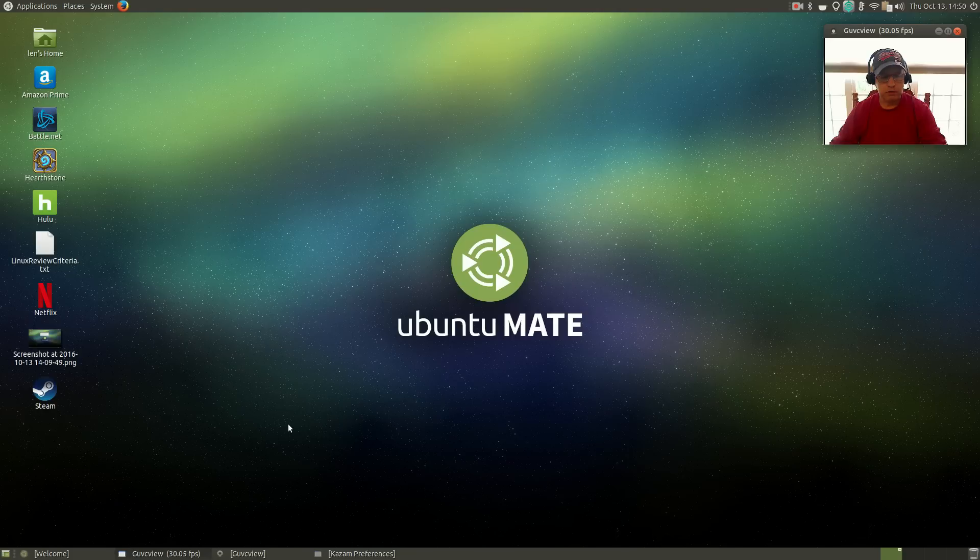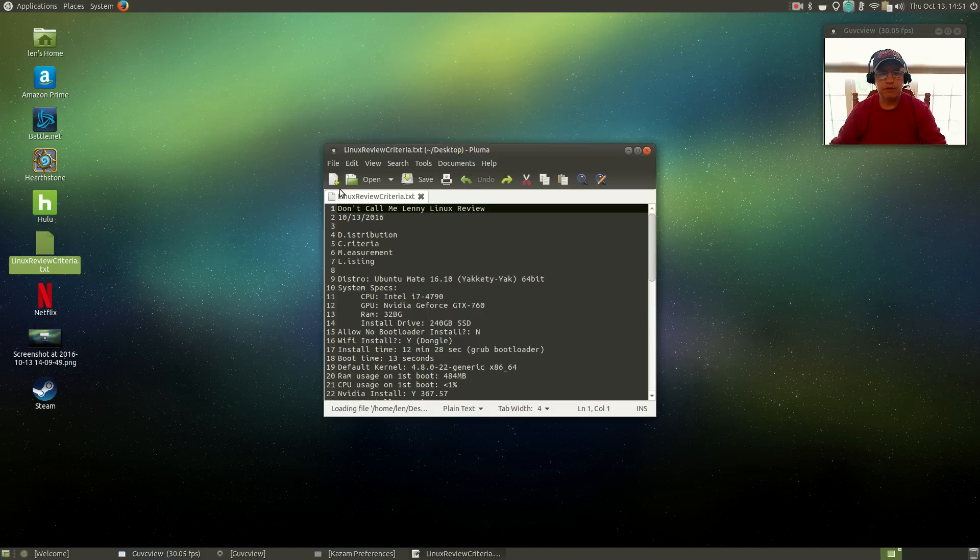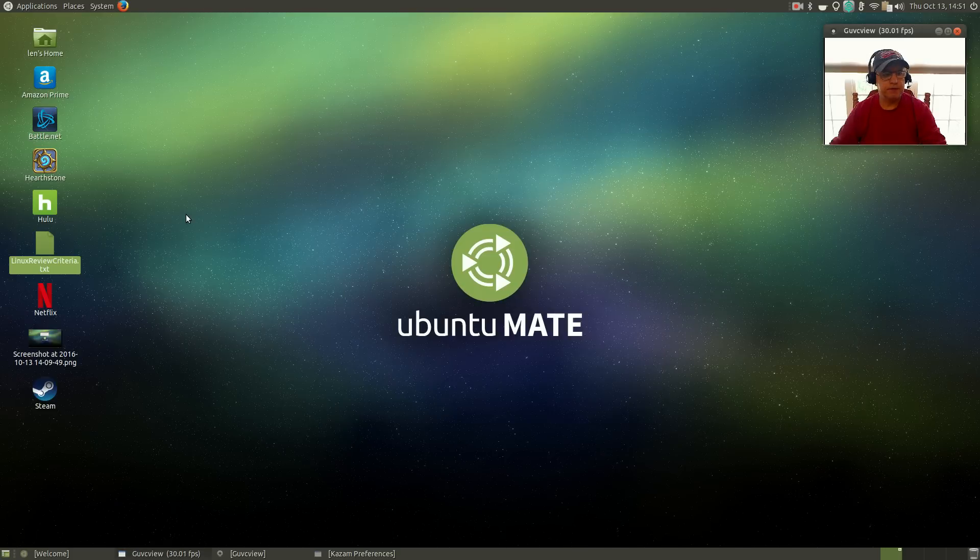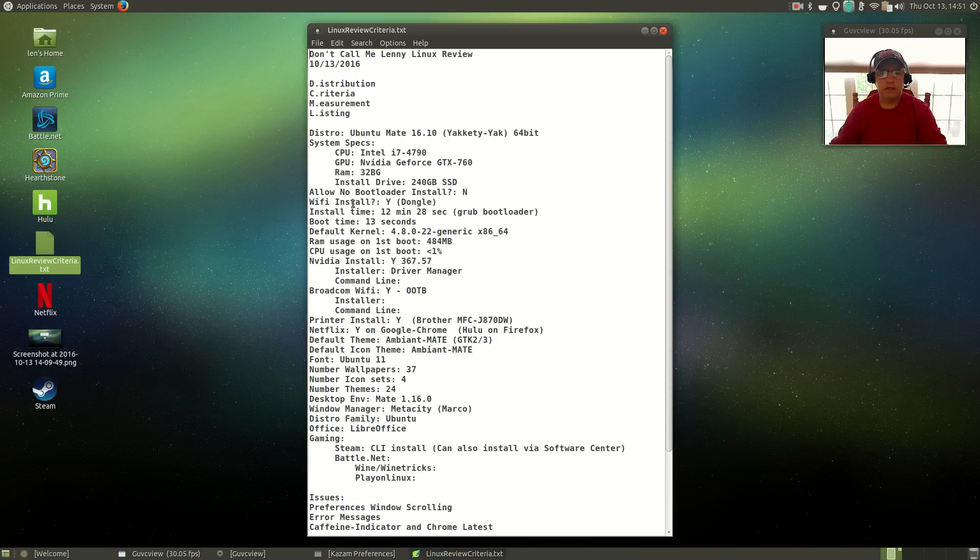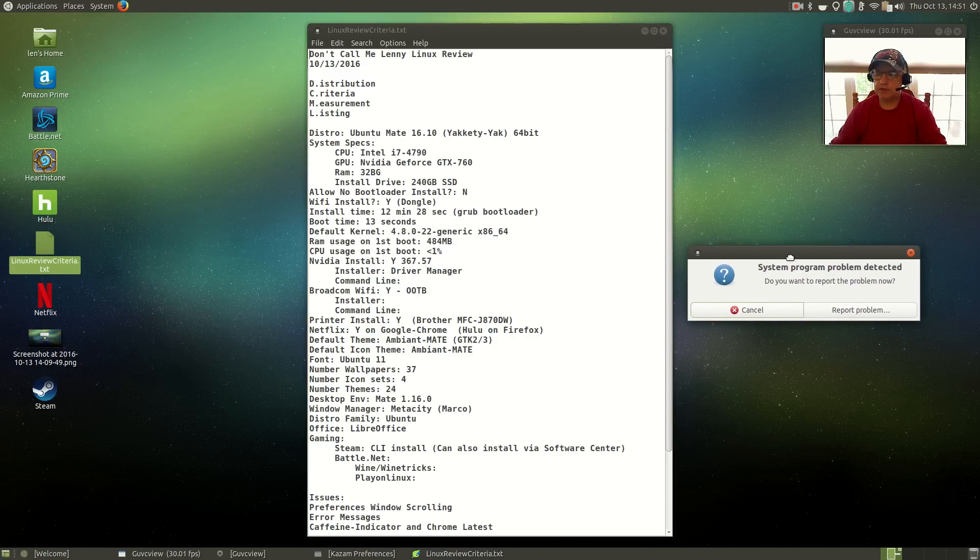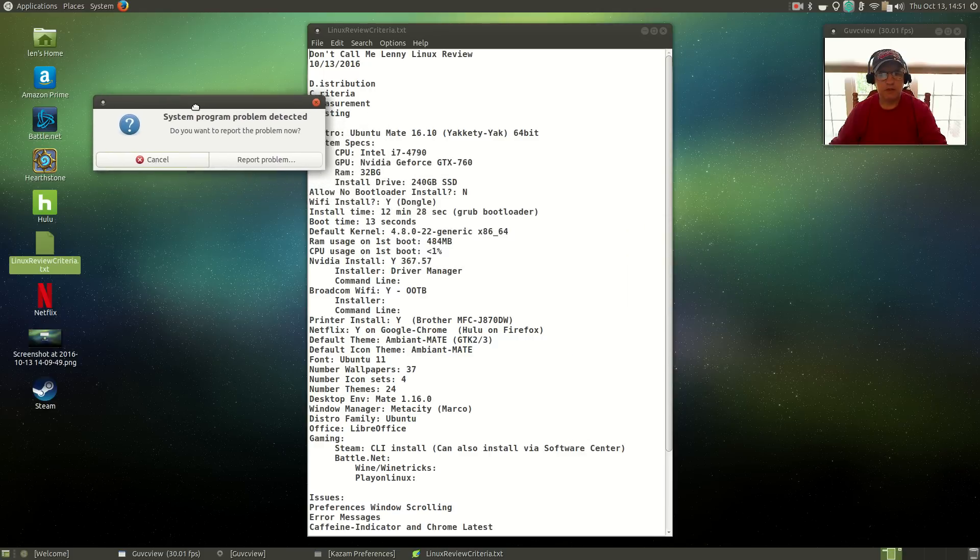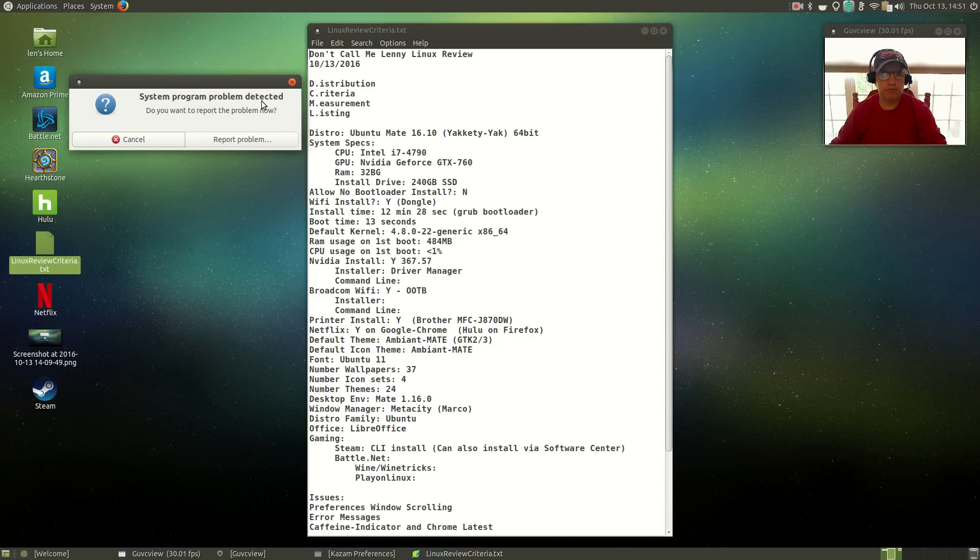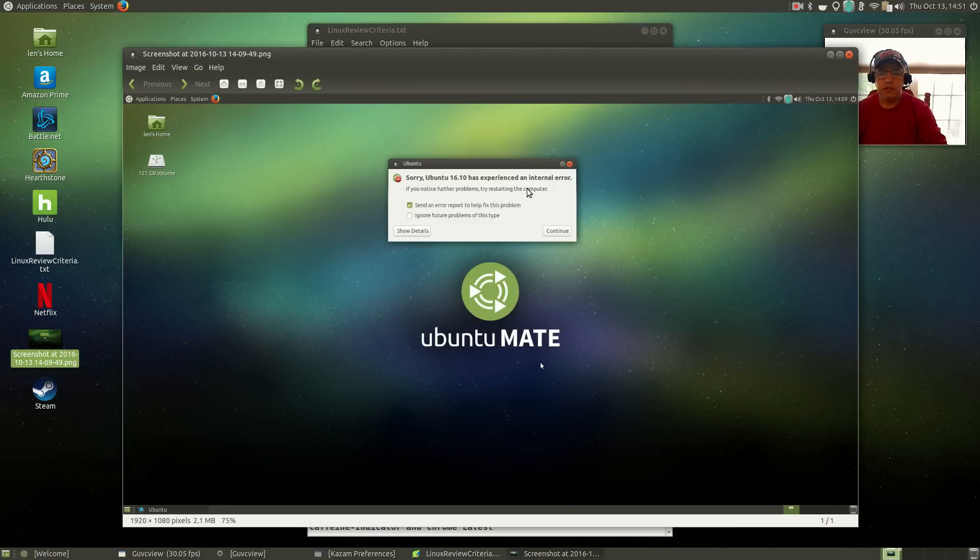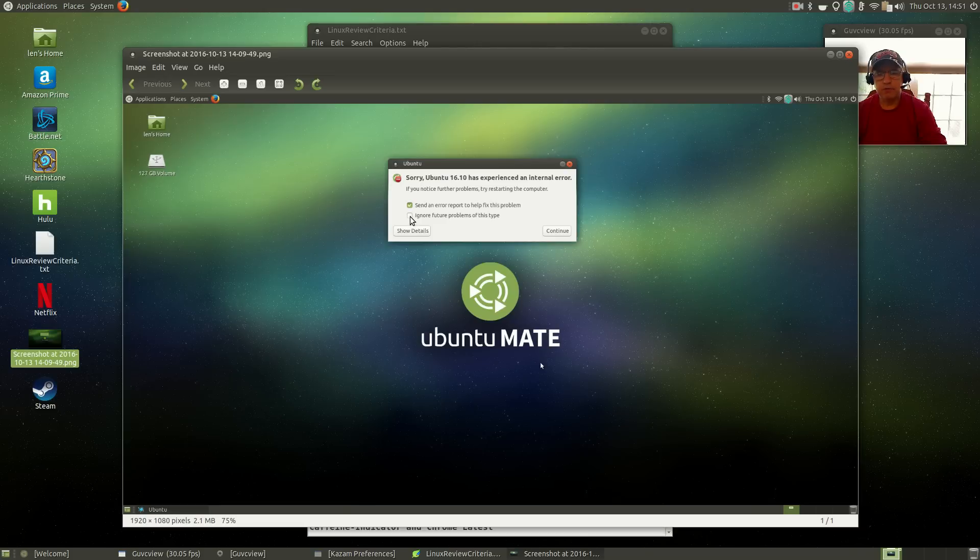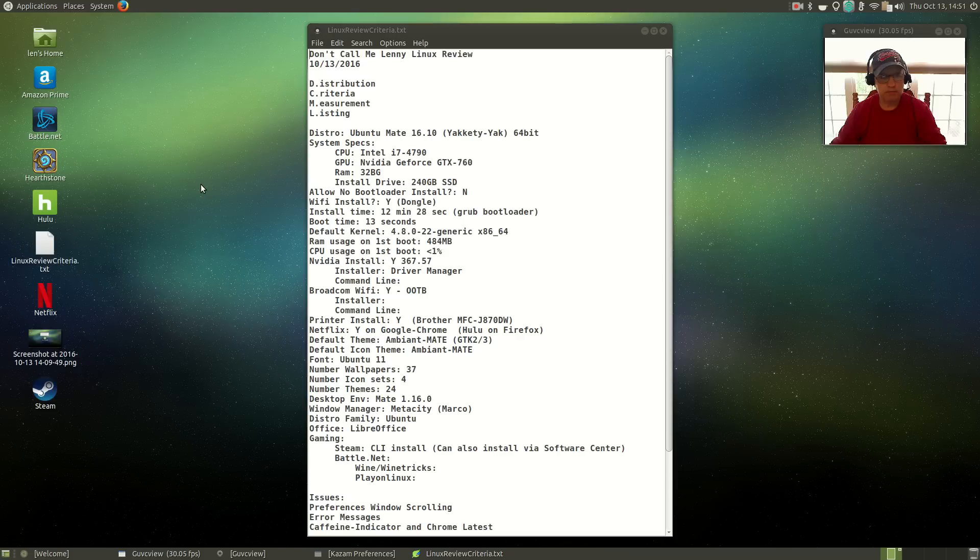I'm going to use the same criteria that I've used in my recent reviews and we'll see how this Ubuntu Mate measures up. The install went along flawlessly. This is the only problem: I've got numerous system program problem detected messages which I'm just closing. I took a screenshot. Ubuntu 16.10 has experienced an internal error. I elected to check off 'ignore future problems of this type,' so I'm not getting those any longer. But I do get a few random error messages that don't seem to have any major negative effect.